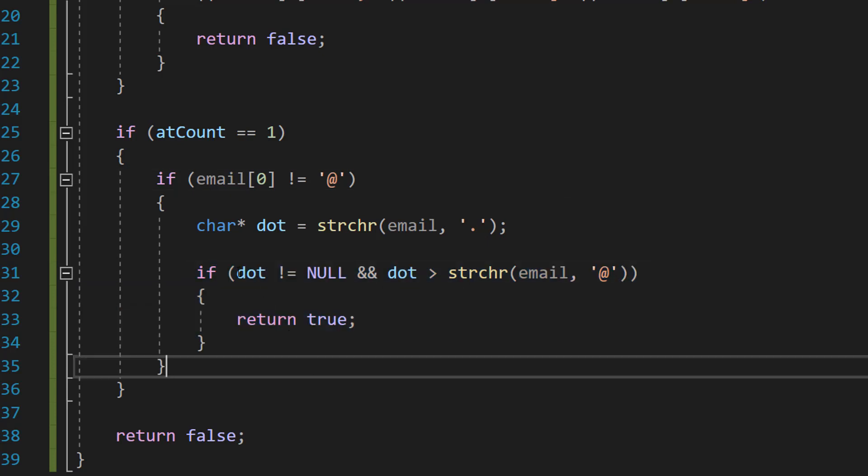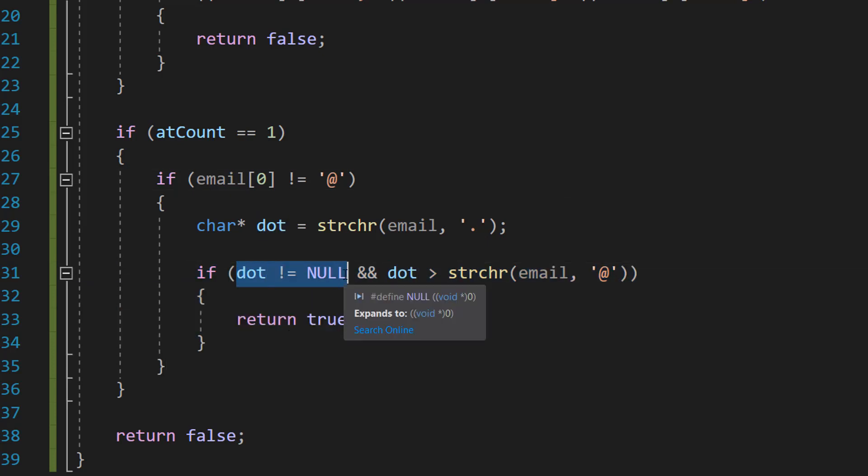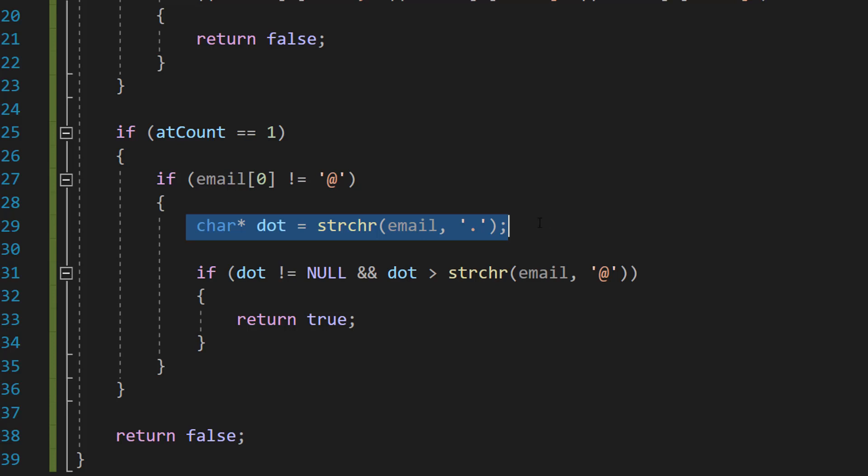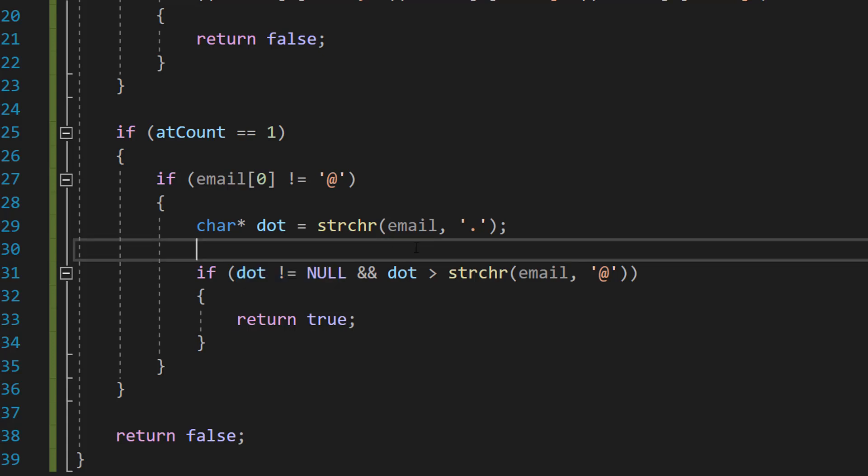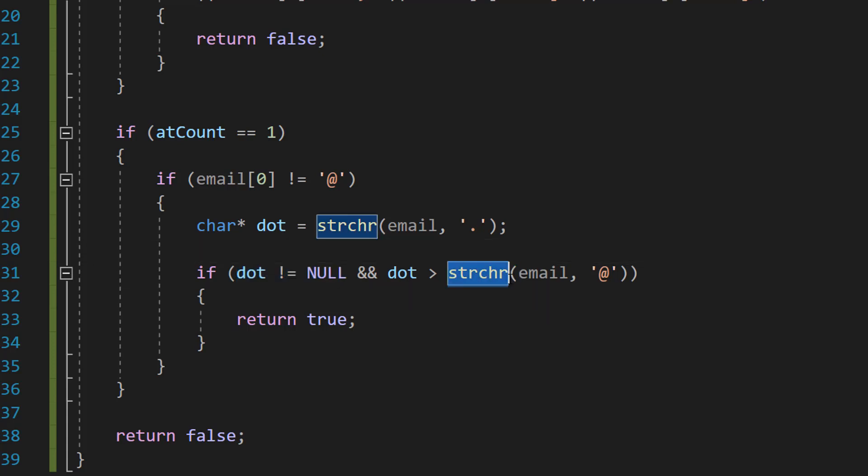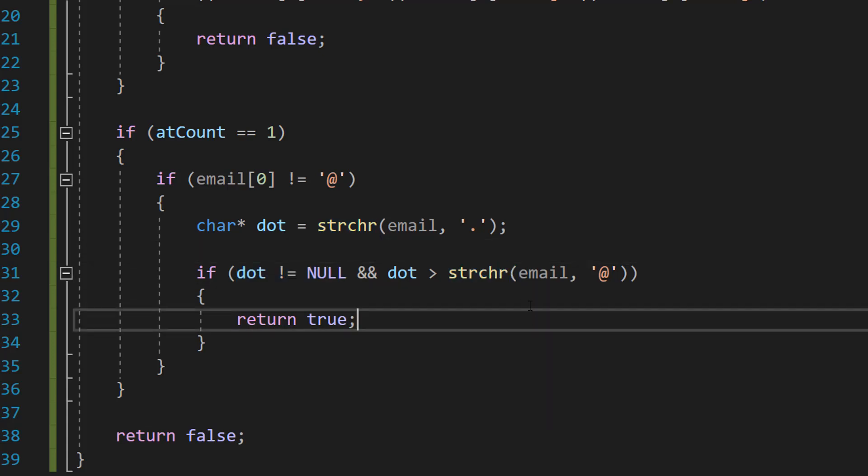So what is this if statement? Well firstly we need to make sure that there is a dot. If this doesn't find a dot, it's going to store the value null. So we're going to firstly check to make sure dot is not equal to null because if it's null, that means there's no dot and it's invalid.